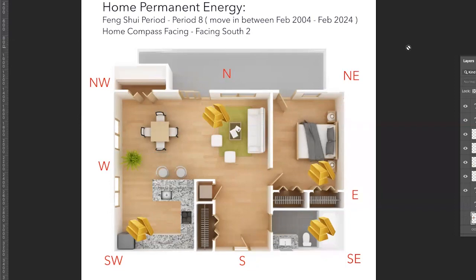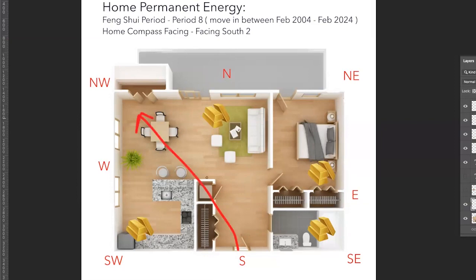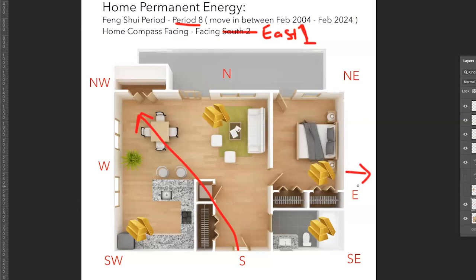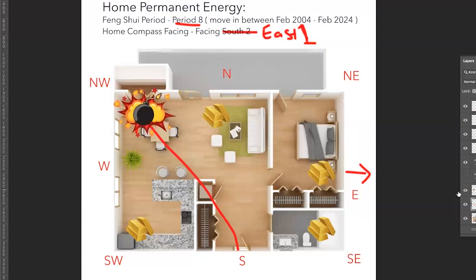Now, on the flip side, if someone were to follow that the furthest left corner is the money corner, and again, based on this layout, the money corner would be here. However, if the person who's following this advice is in a period eight home, but instead of facing south, he is now facing east one, meaning this home or this building is facing that way. Instead of activating for money, this person is actually activating money loss.